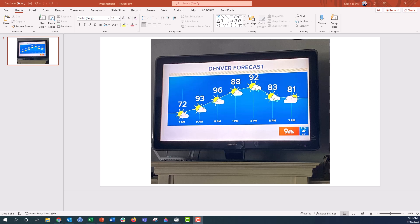Hey everyone, this is Nick, and I'm going to go through a little design challenge that I made for myself. Over the weekend, we saw this weather forecast chart posted on the news on TV. I saw that the scale was off, the temperature labels were off, and I wondered if I could remake this chart with data from weather.com in PowerPoint. And it turns out I could, so I wanted to walk you through the process.